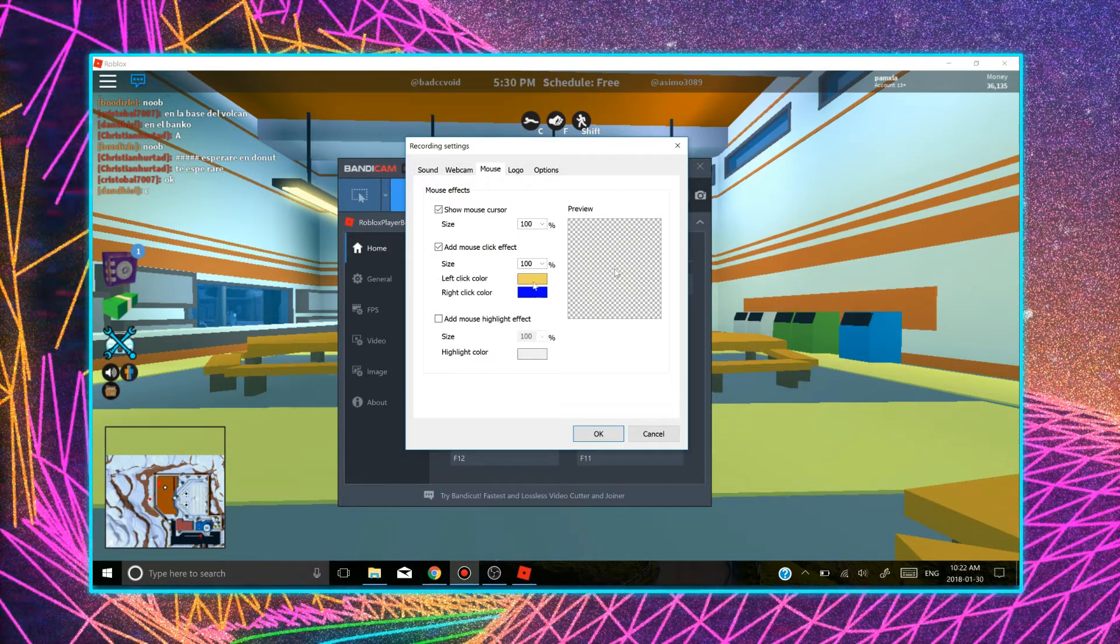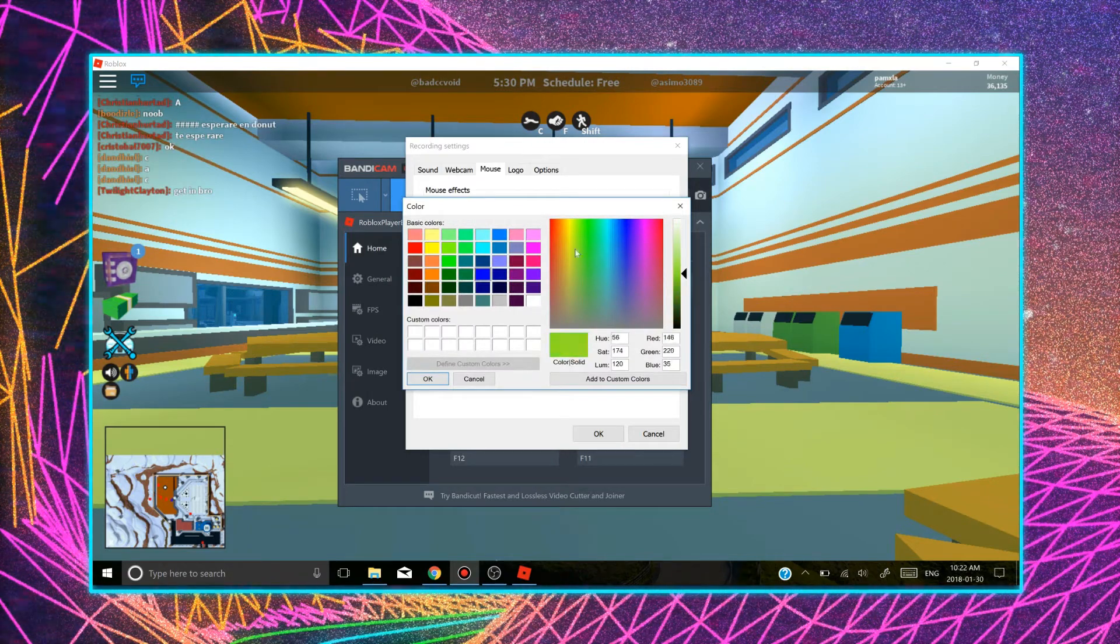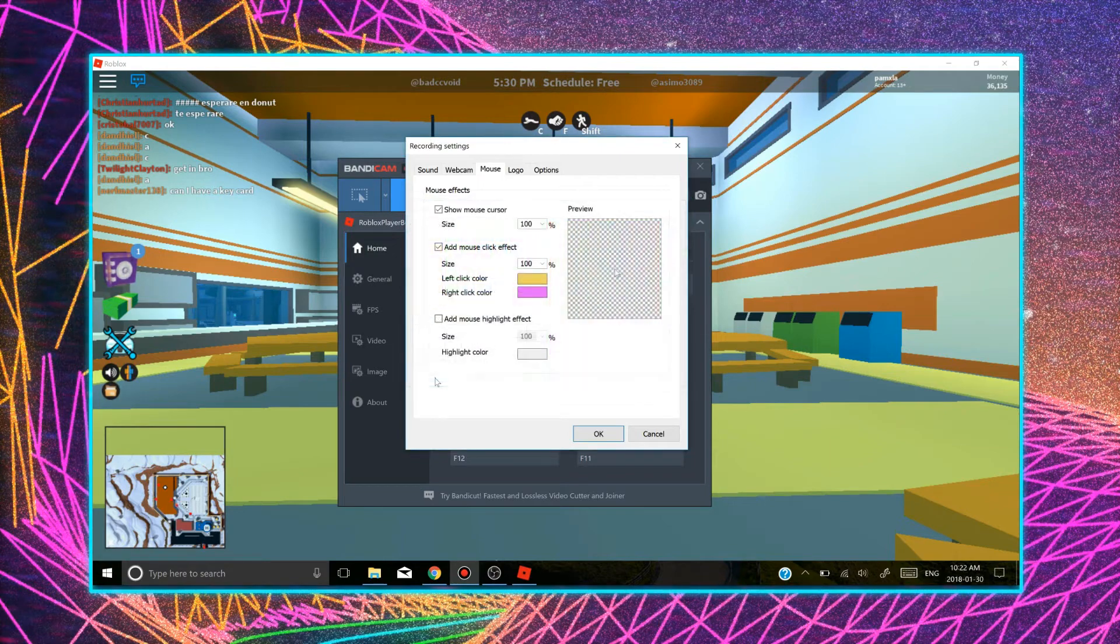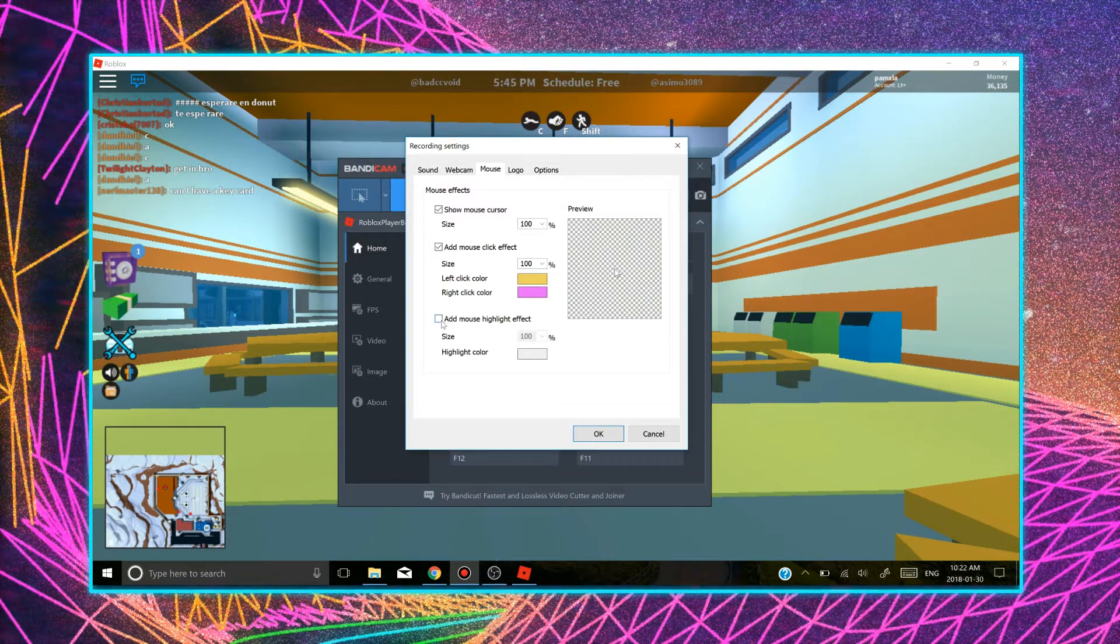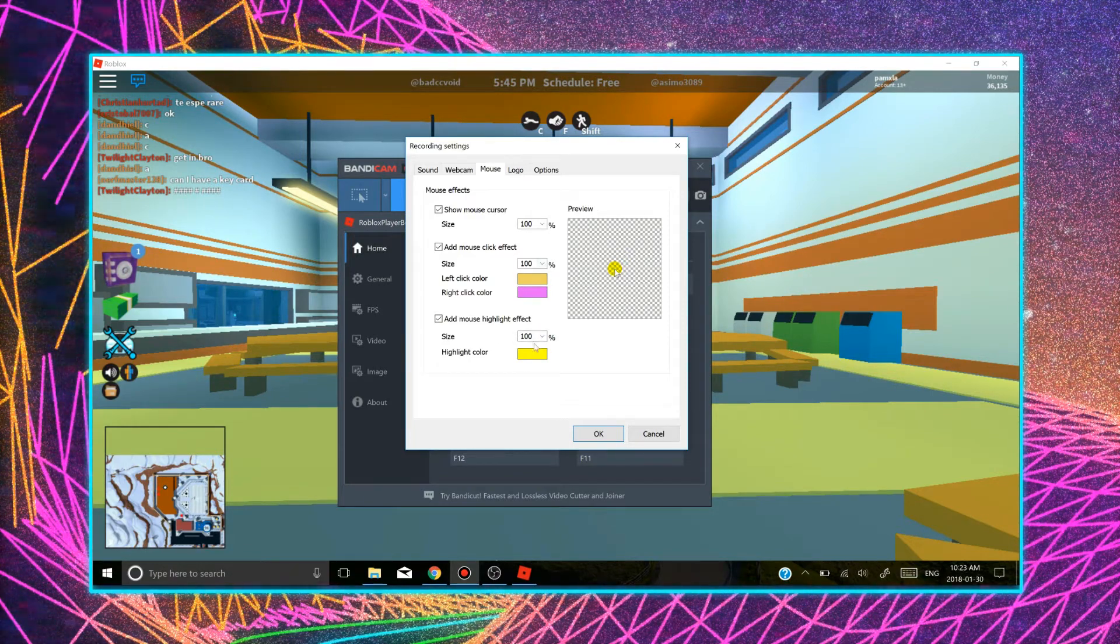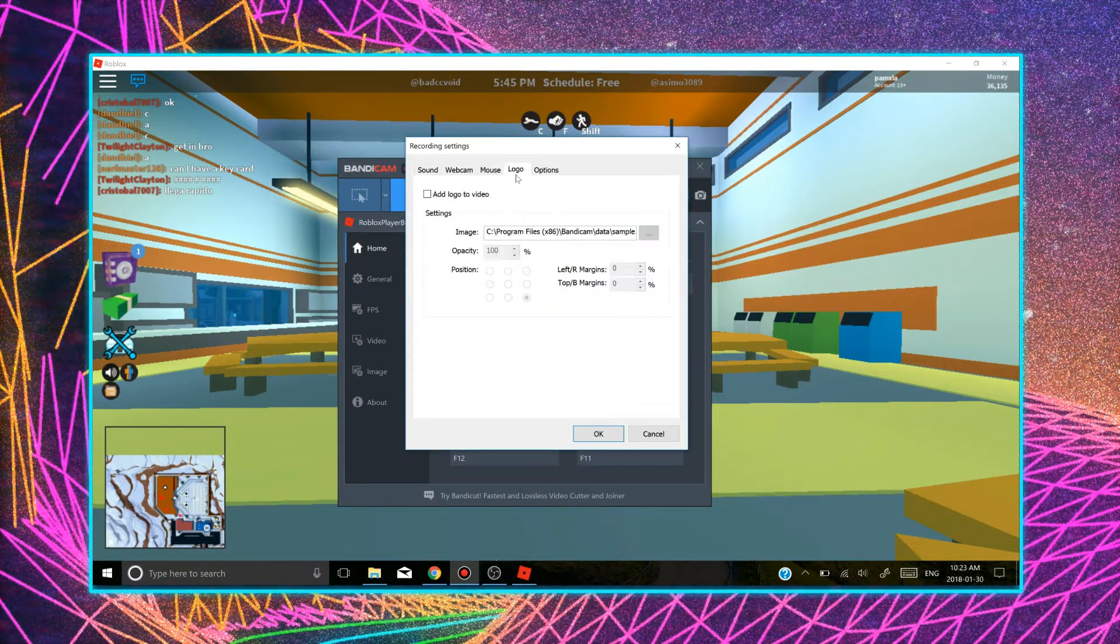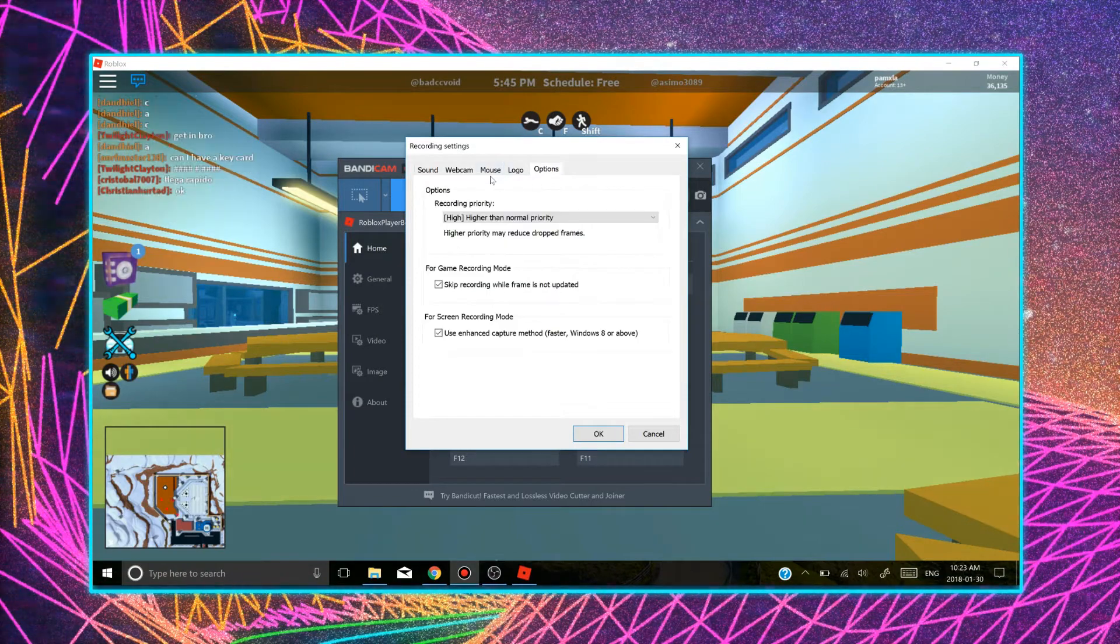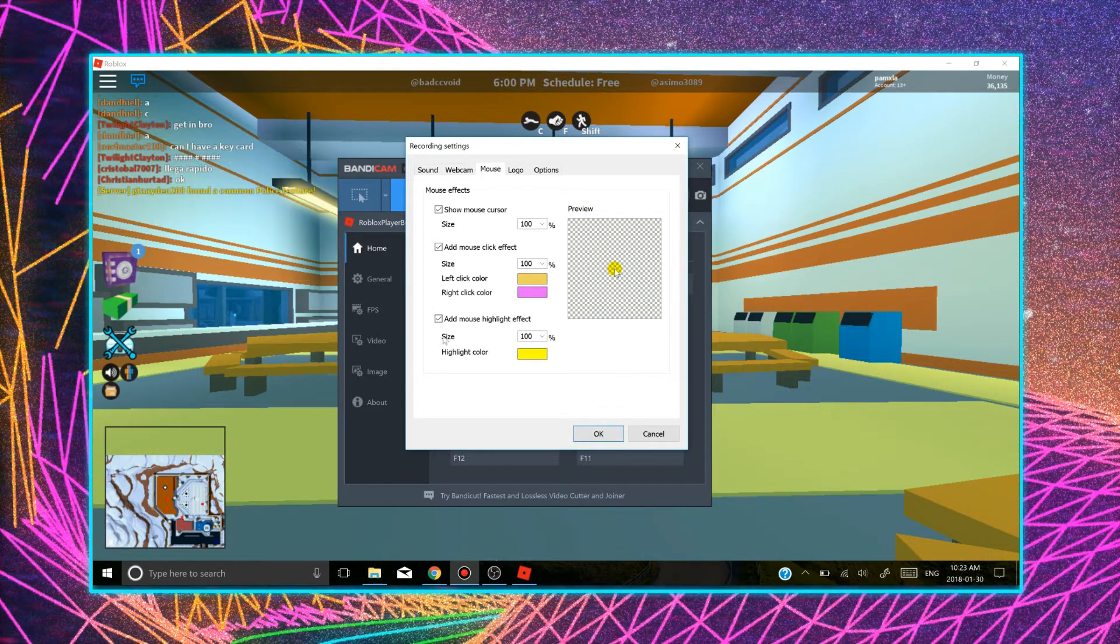And the right click color, you can change it to any other color that you want. Just click OK and the right click will be the other color, which I think is pretty neat. You can also add a mouse highlight effect. Mine is yellow and you can change the size of it, you know, play around with it. It's pretty fun. And then there's a logo. There's many other stuff that you can add, but I'm not really sure of right now. Maybe in the future when I make another video like this one, I will show you.